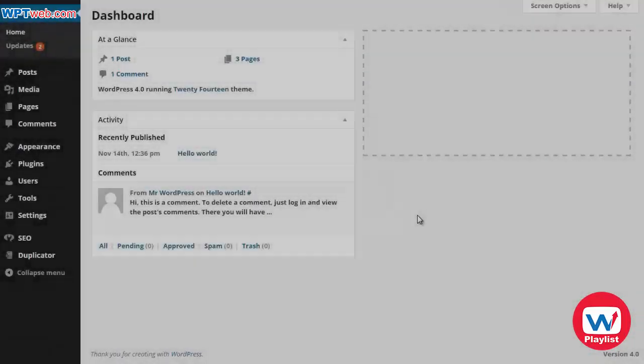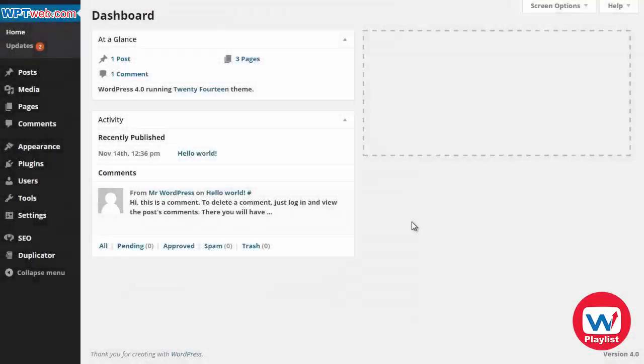Welcome back. In this video I'm going to show you how to get your XML sitemap so that you can submit it to the Google Webmaster Tools.